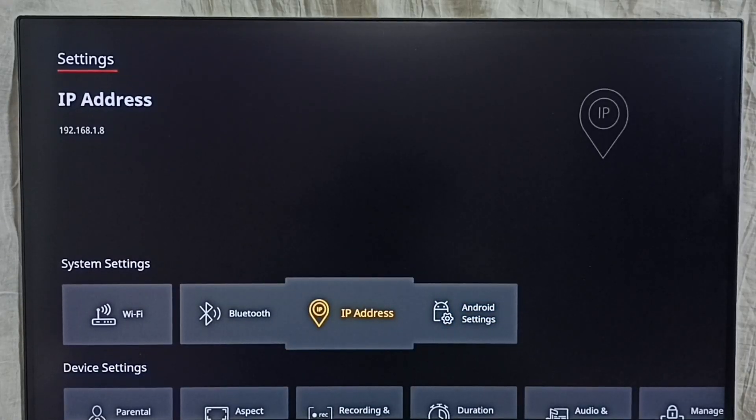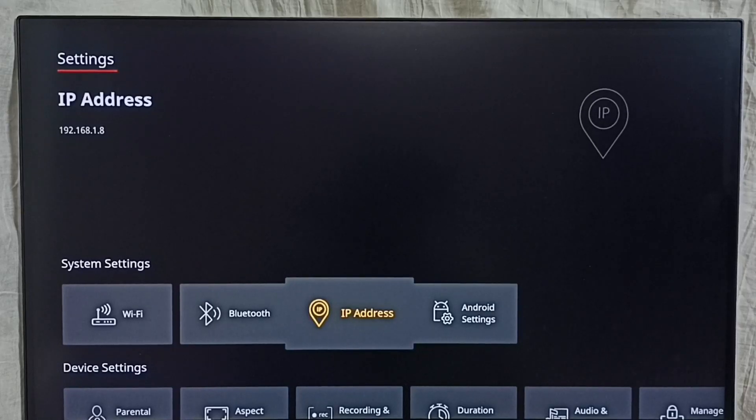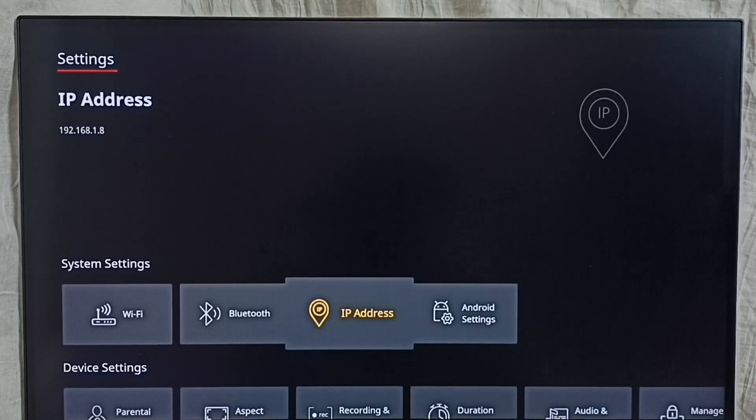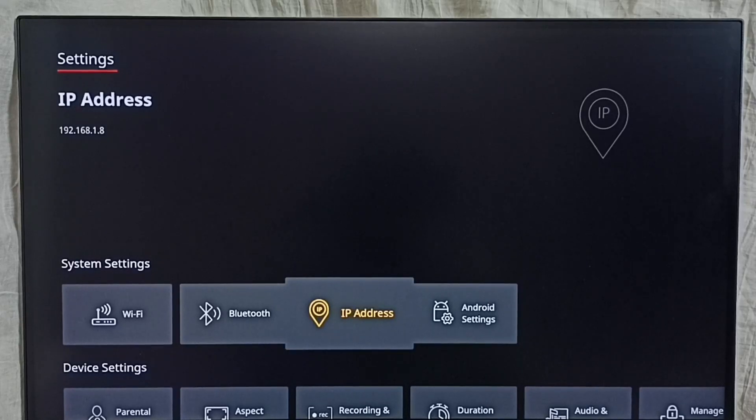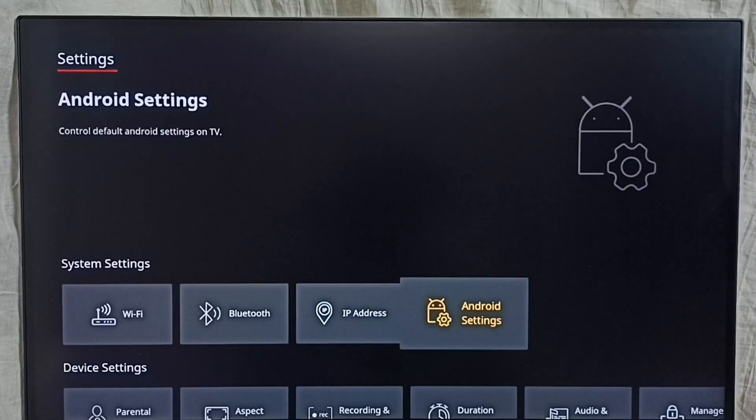On the top left corner we can see the IP address 192.168.1.8. So that is the IP address. This is one way. Let me go to method two: go to Android settings.